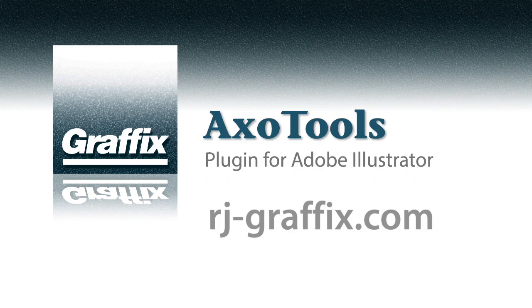Please watch for more videos on the Axo Tools plugin, other graphics plugins, and on using Adobe Illustrator to do technical illustration. Thanks for watching.